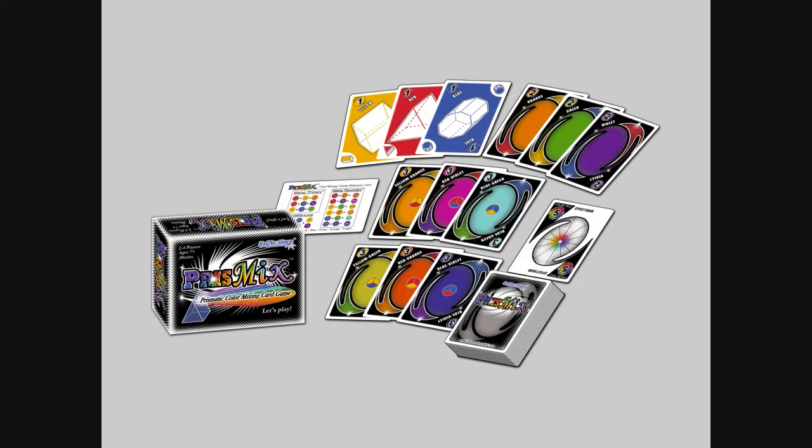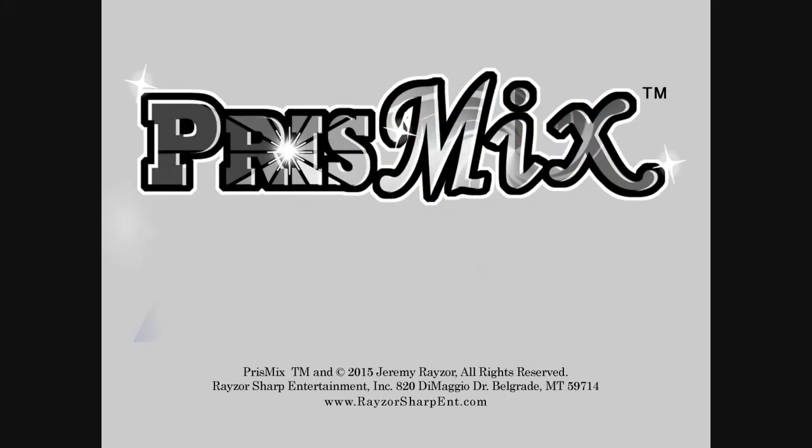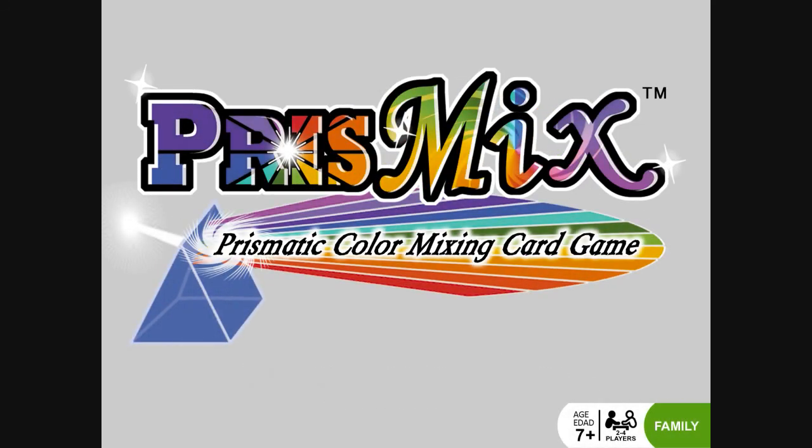We hope you enjoyed our quick demonstration of Prismatic Fun and decide to purchase Prismix for your family and friends. Prismix, the Prismatic Color Mixing Card Game.